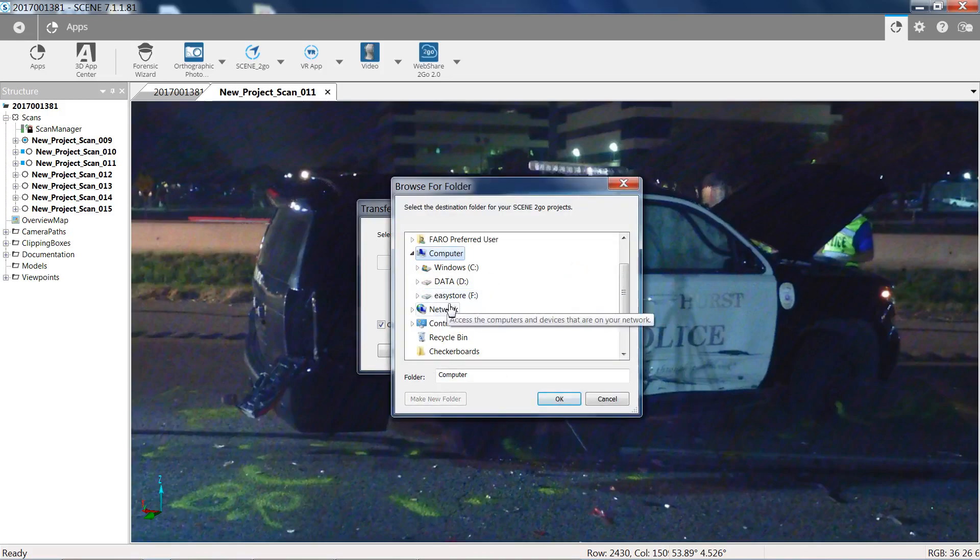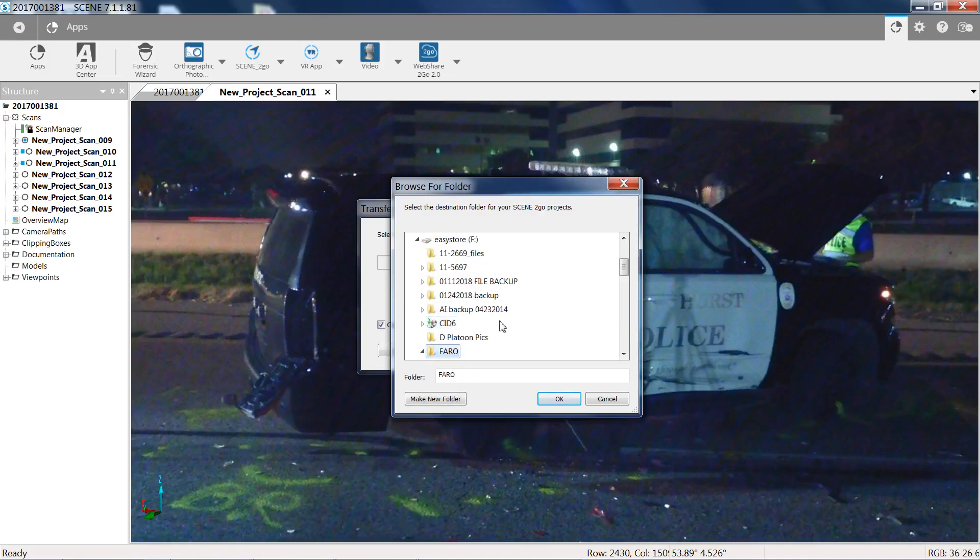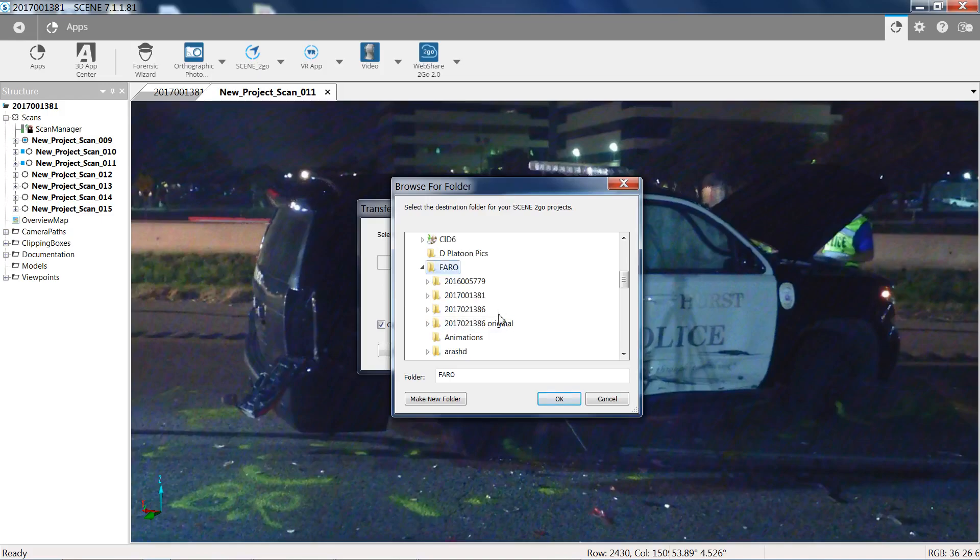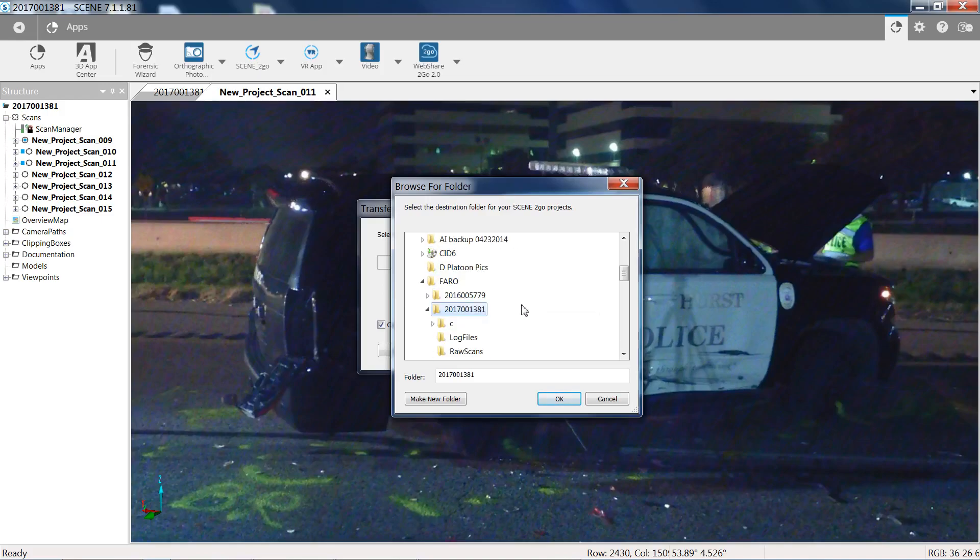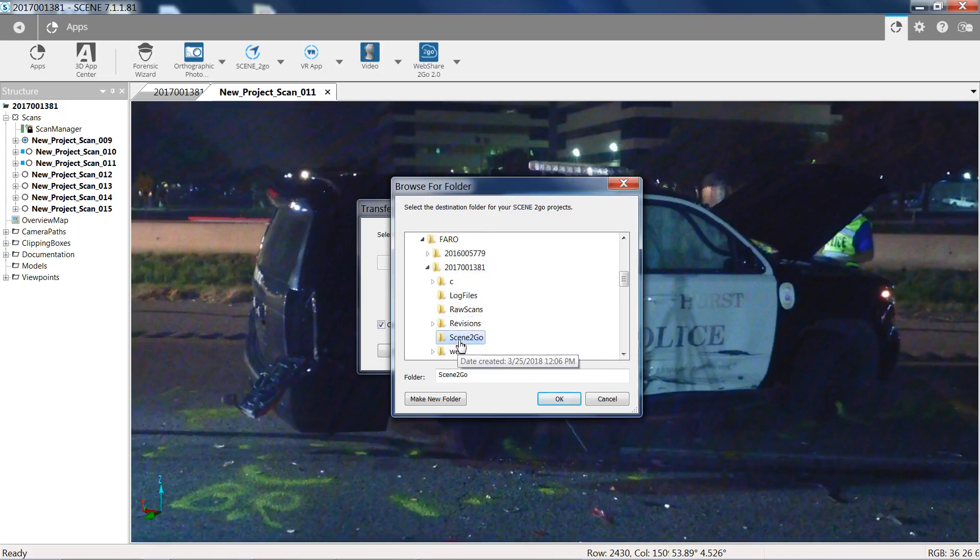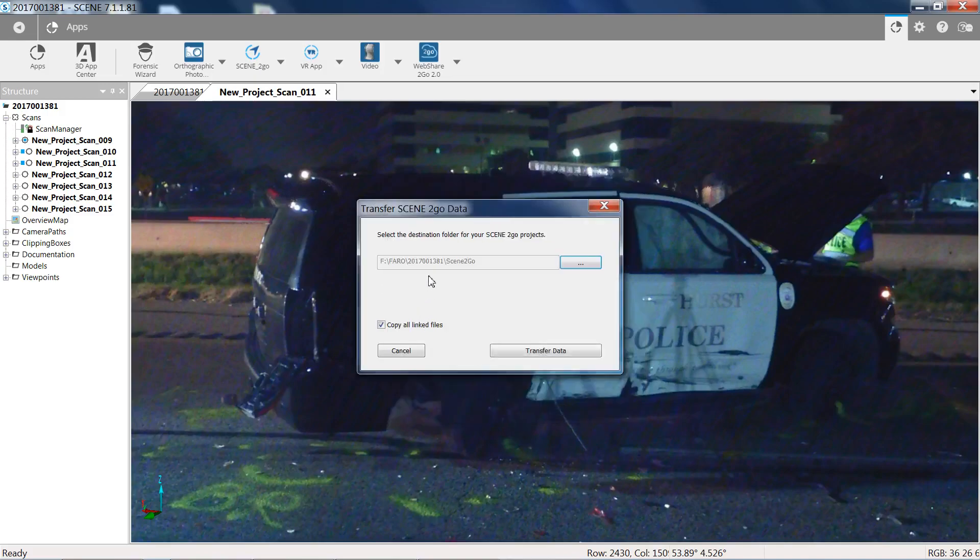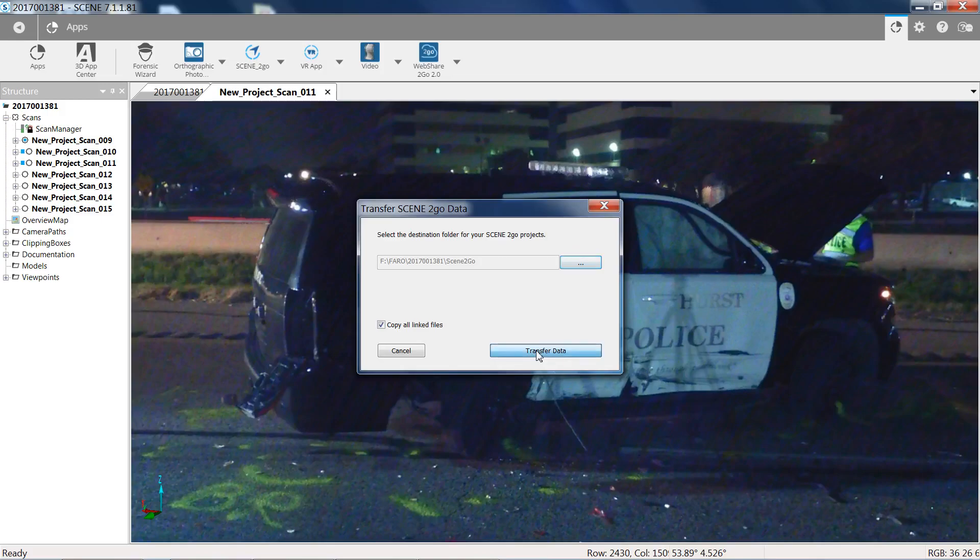And then now we're at the Scene To Go folder under that project where we had located it. And now it's under that folder here. We hit OK. So now our Scene To Go data is going to go into that Scene To Go folder. And then we're going to hit Transfer Data.